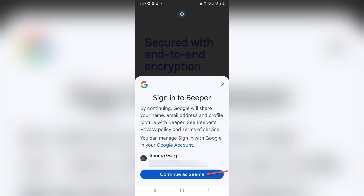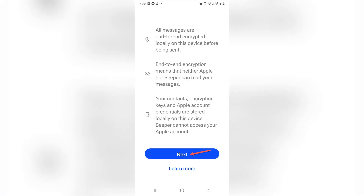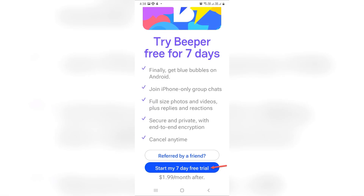This is only used to manage your Beeper account — your iMessage data is not shared. Now read the data privacy info, then tap next. Tap 'Start my seven free trial days.' You'll need a payment method on your Play Store account, but it's optional.